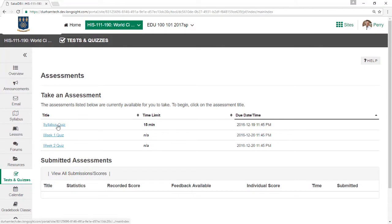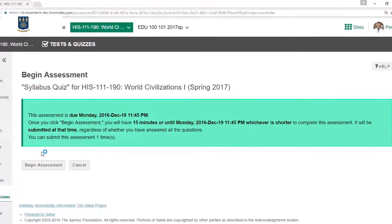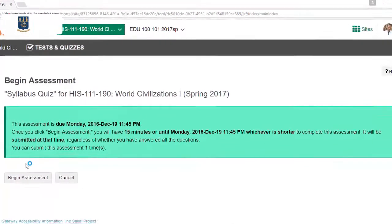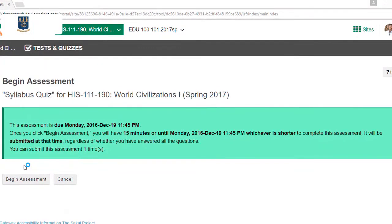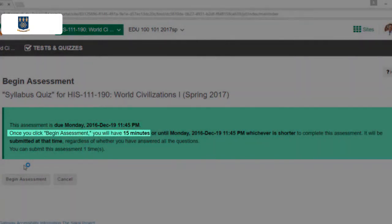When you're ready to begin, click the Test link. Some basic information about the test is shown. In this example, the instructor is sharing some important information that students need to know before taking the test. For example, here's the due date, and here it says that there's a 15-minute time limit on this test.